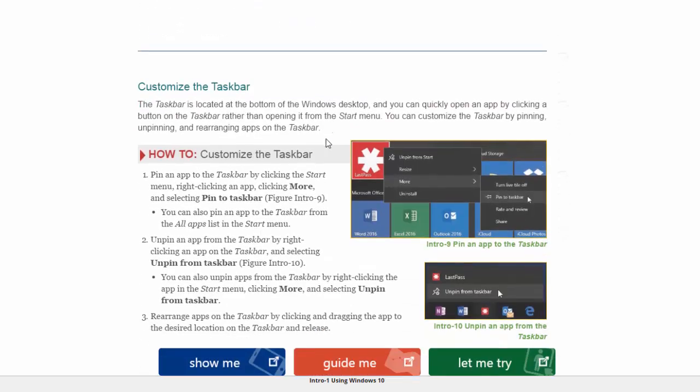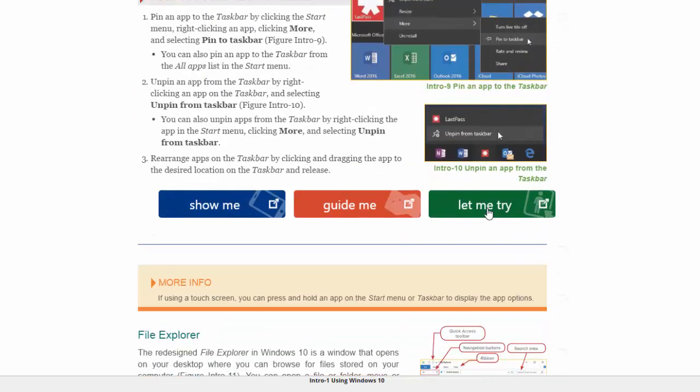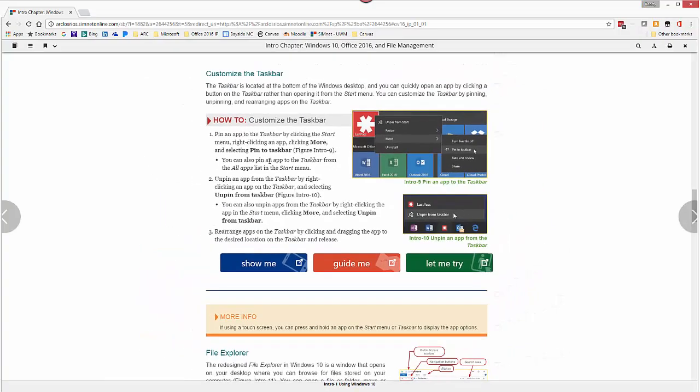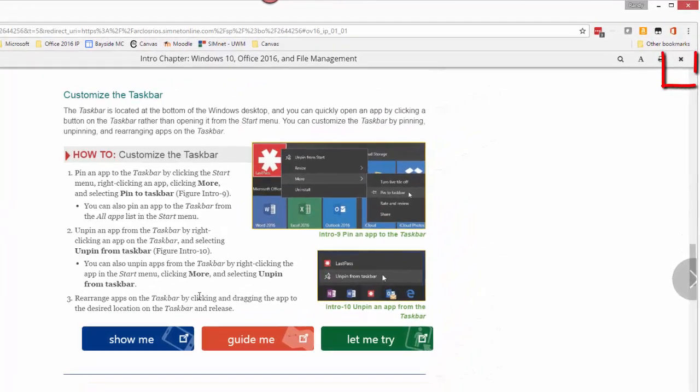Scroll down and this would be the next one. I would suggest starting with the Let Me Try. If you need help you can go back and do the Show Me and Guide Me. You can also read through the how-to and that will tell you how to do it as well.